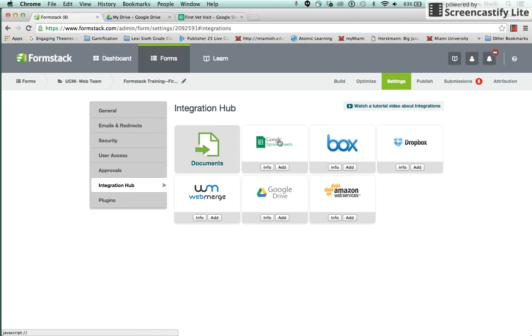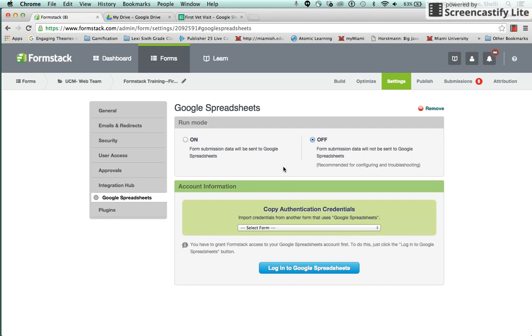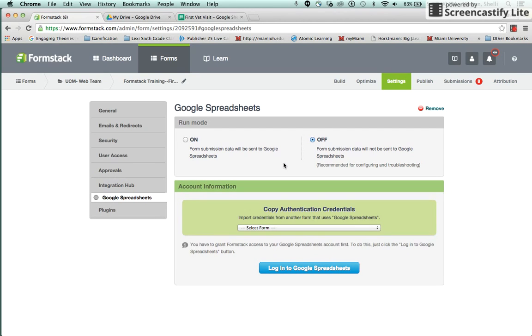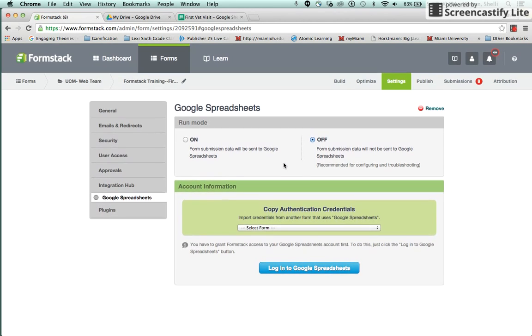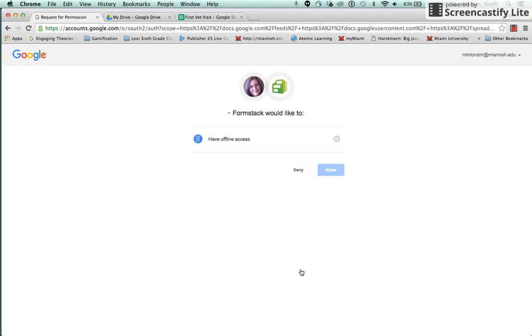Because we're adding a Google Spreadsheet, you want to click Add. The first thing you need to do is click Login to Google Spreadsheets and then you want to allow Formstack to have access to your Google Spreadsheet.